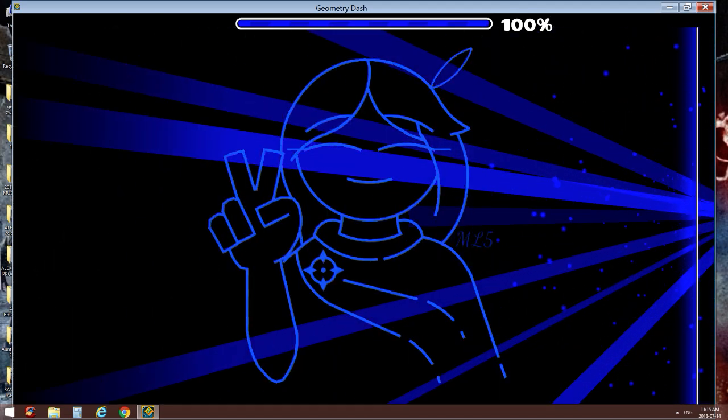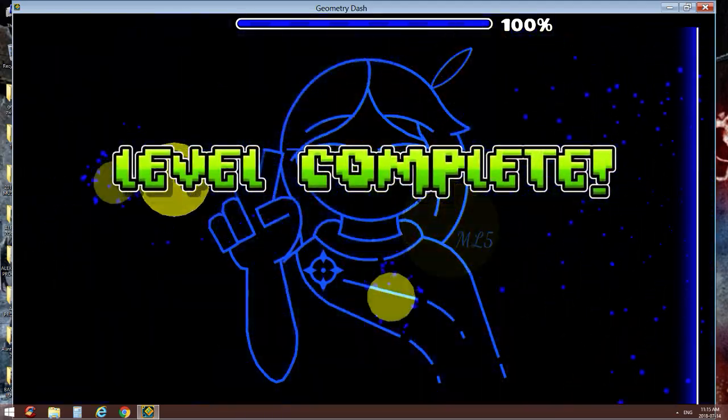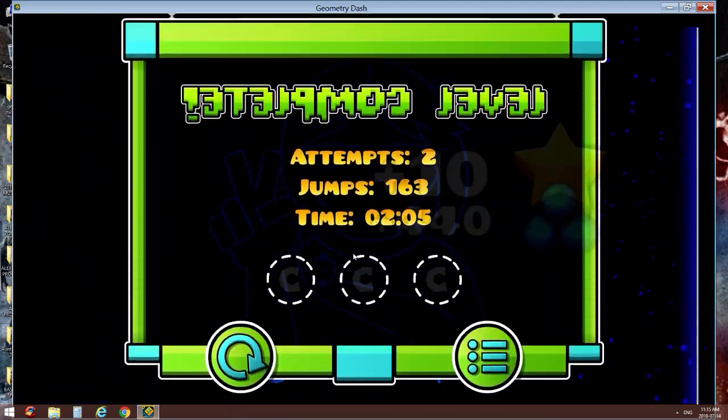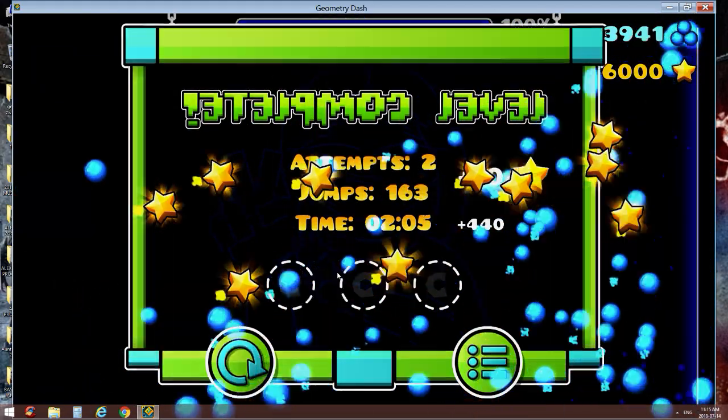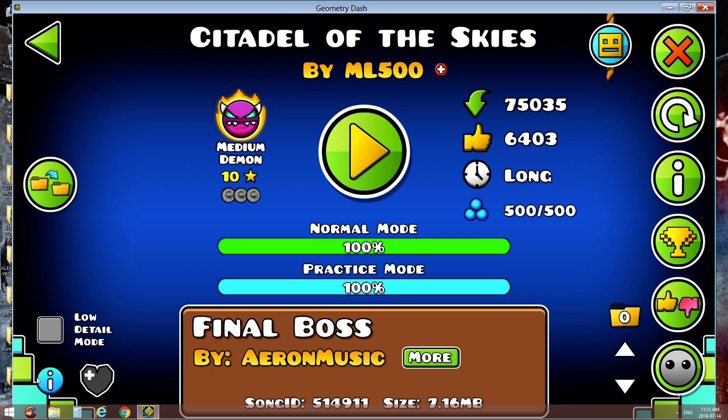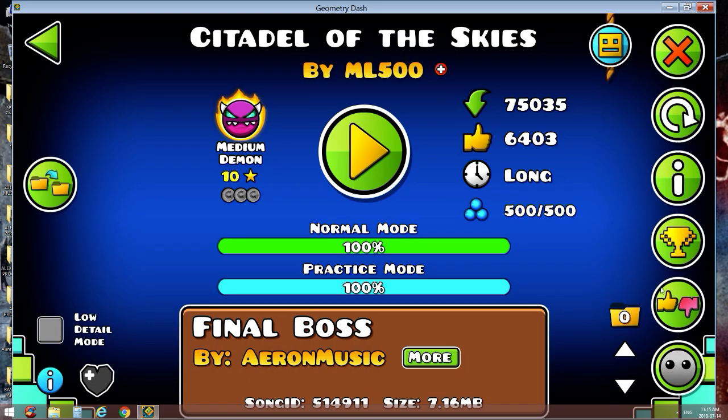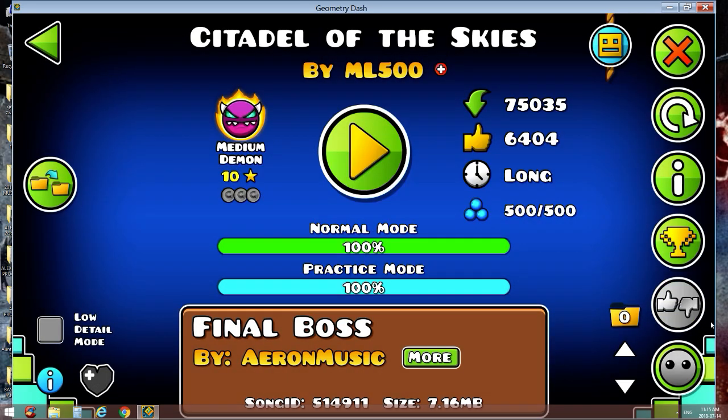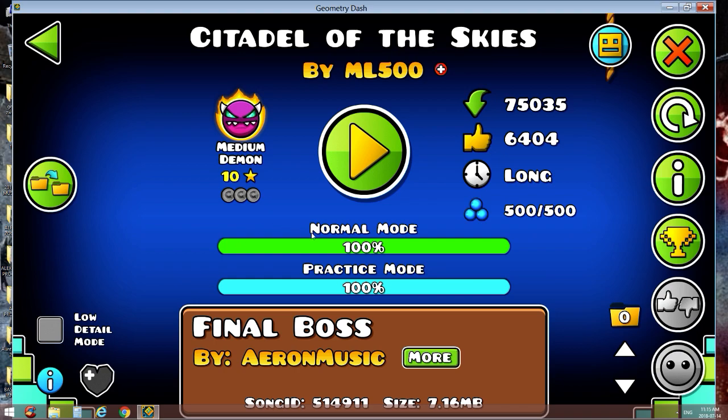Oof. That was fast. My worst death was 15%. Nice. Okay, 69 attempts. That's it. Not really a medium demon, that's like an insane easy type.